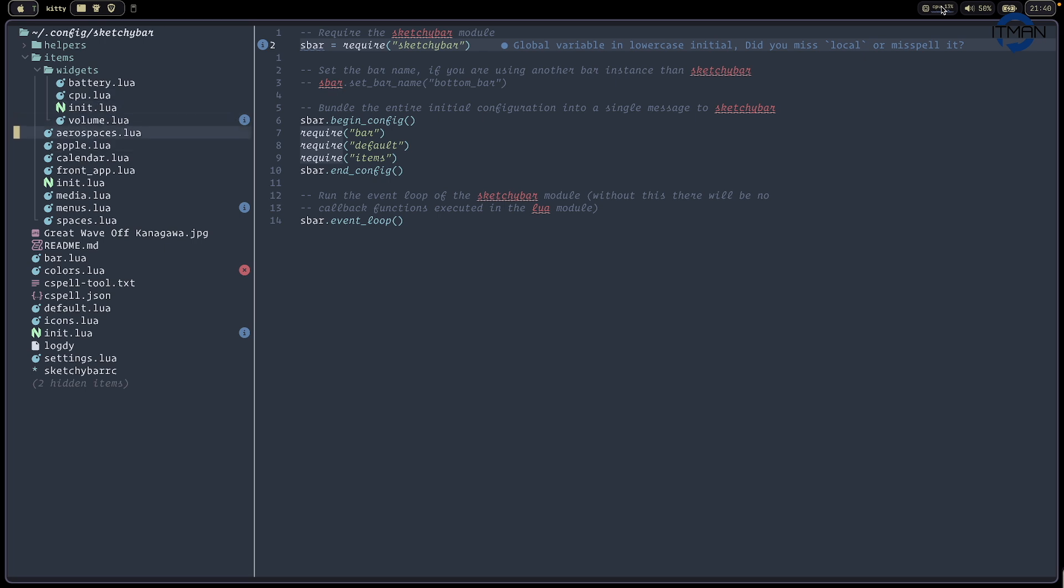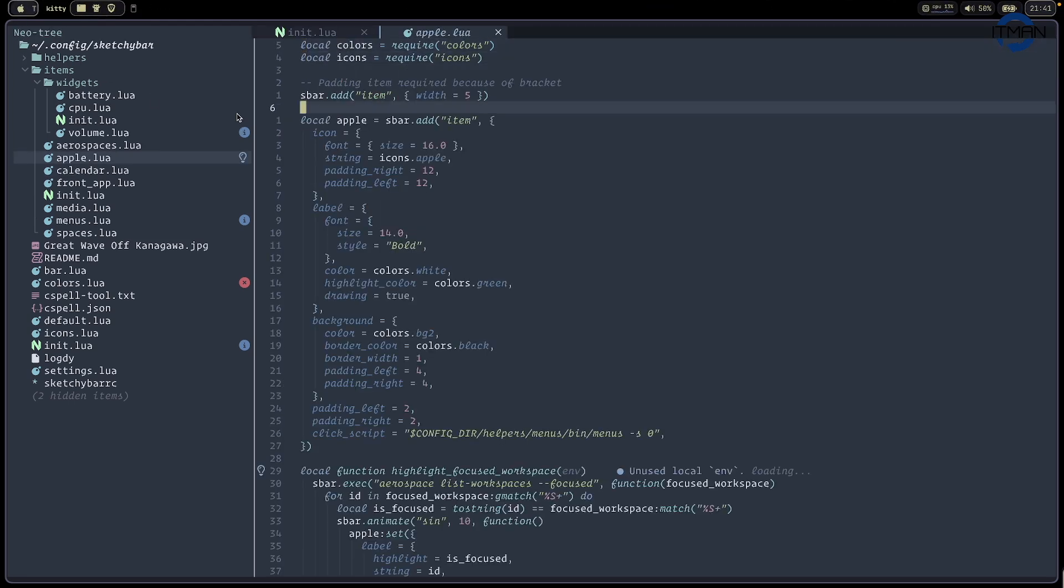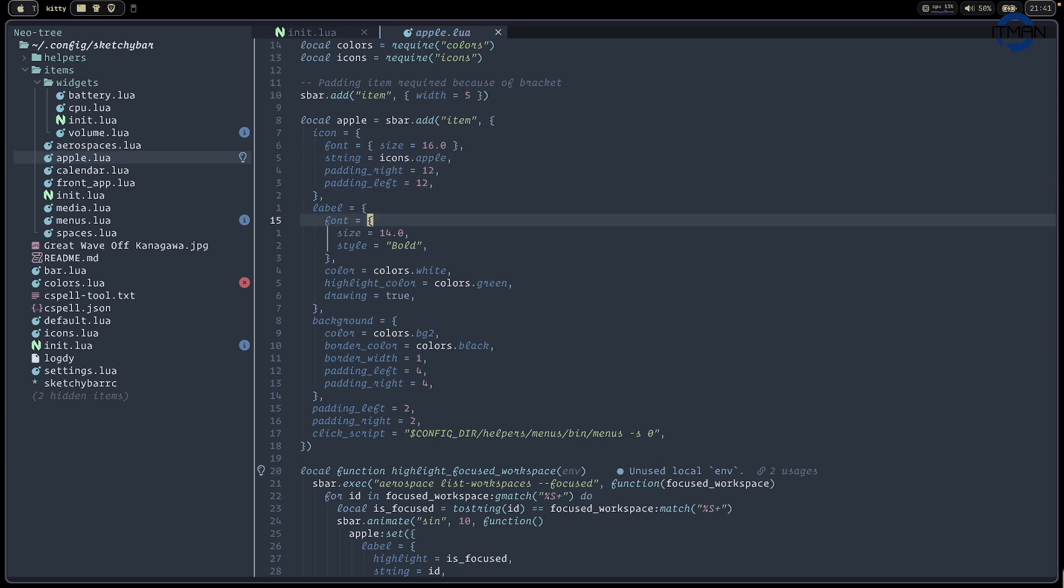And then aerospace, just the window manager. So what I use right now. And there are apples, just this icon. And if you open the file, you're going to see the way it defined. You can define the icon, define the label, the background color.